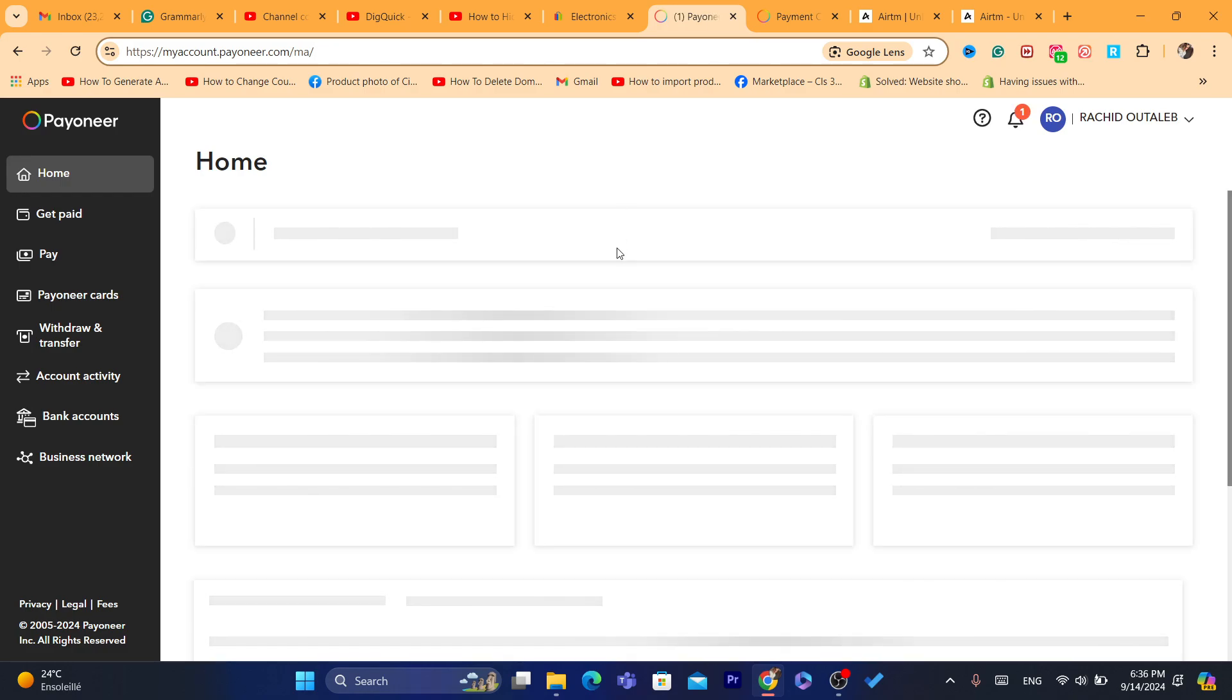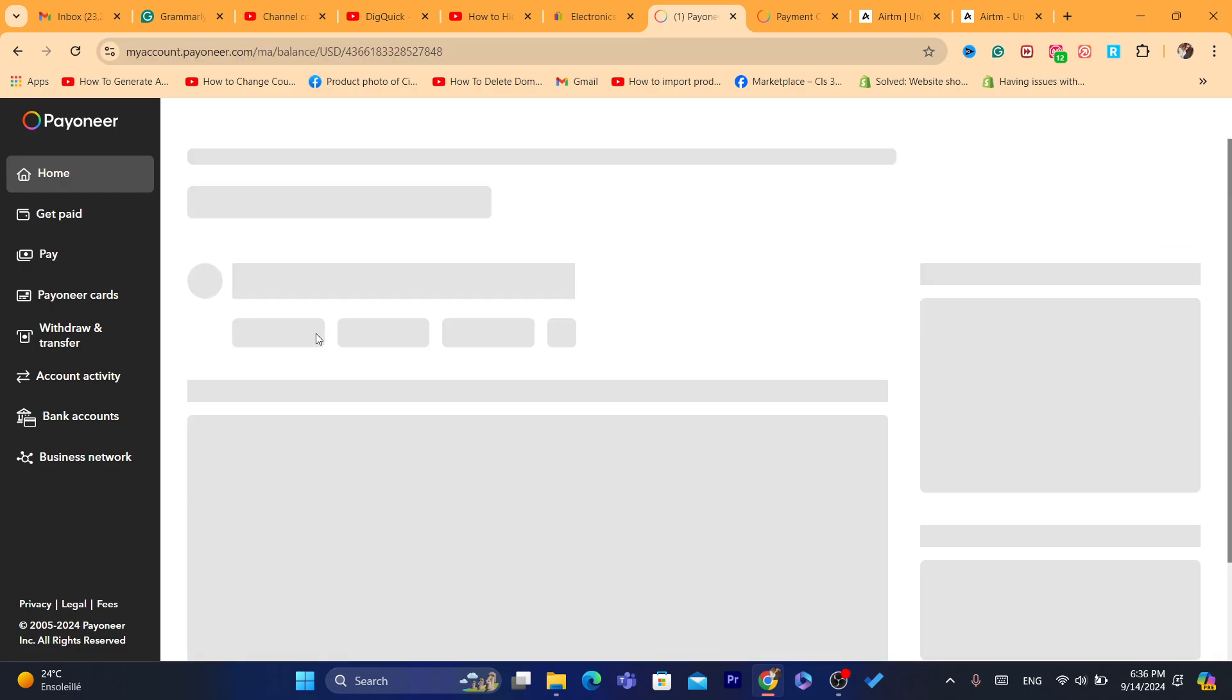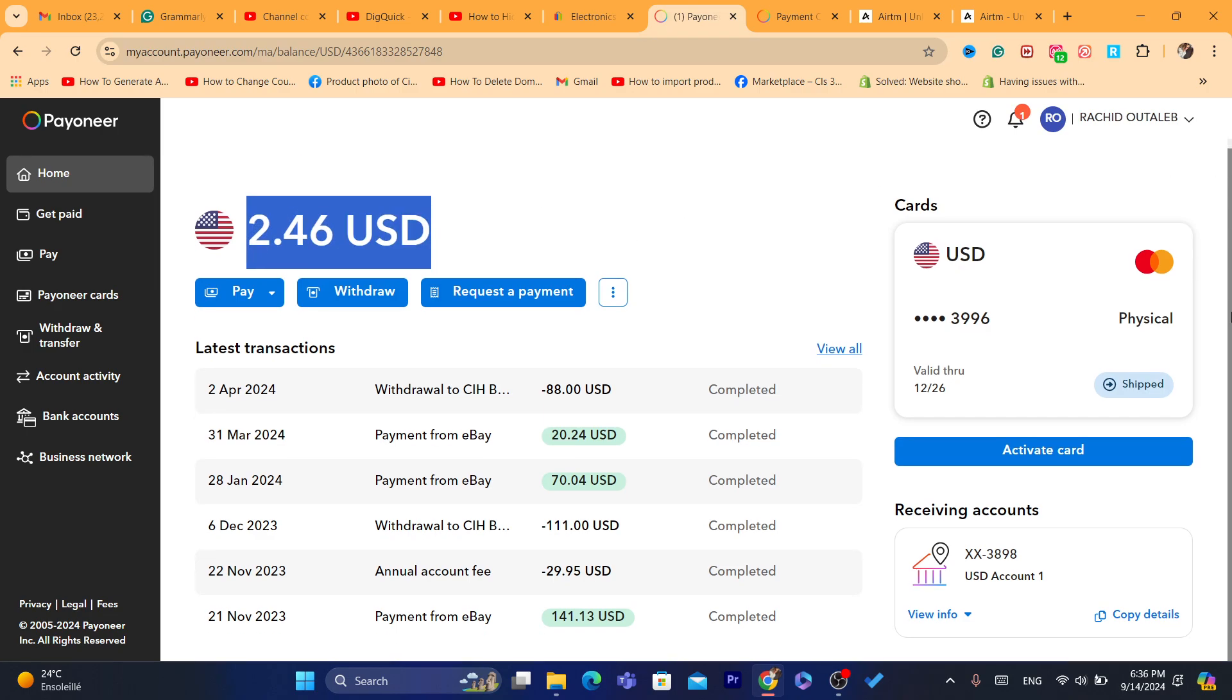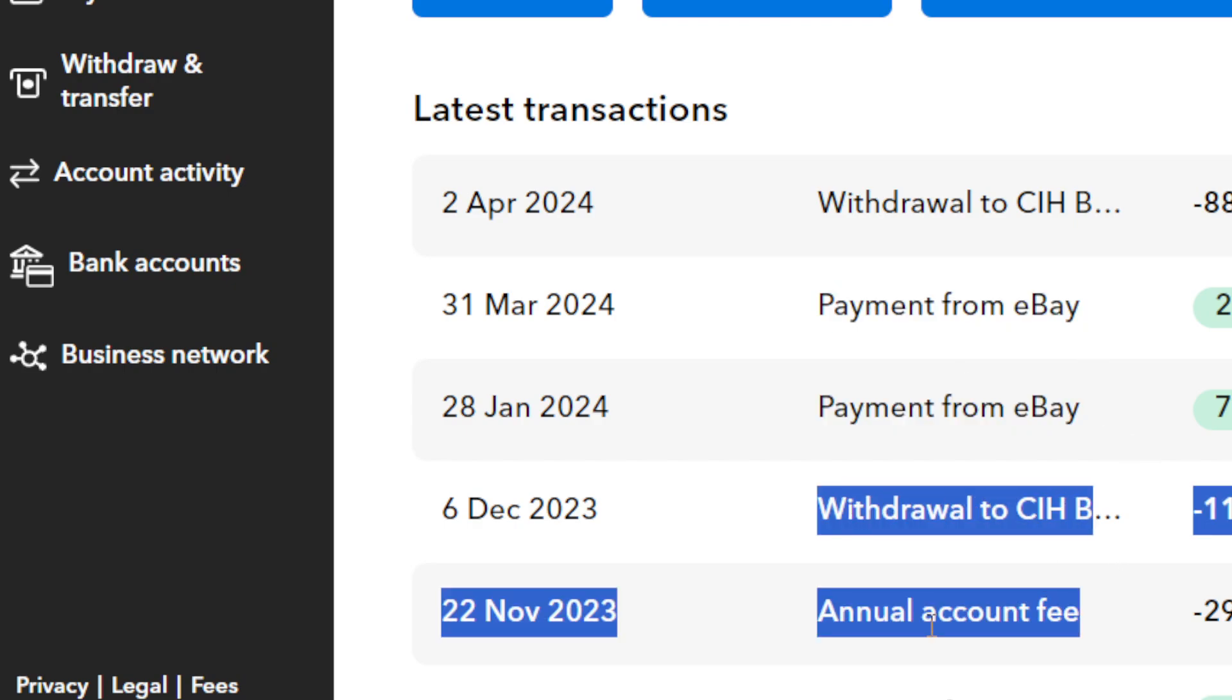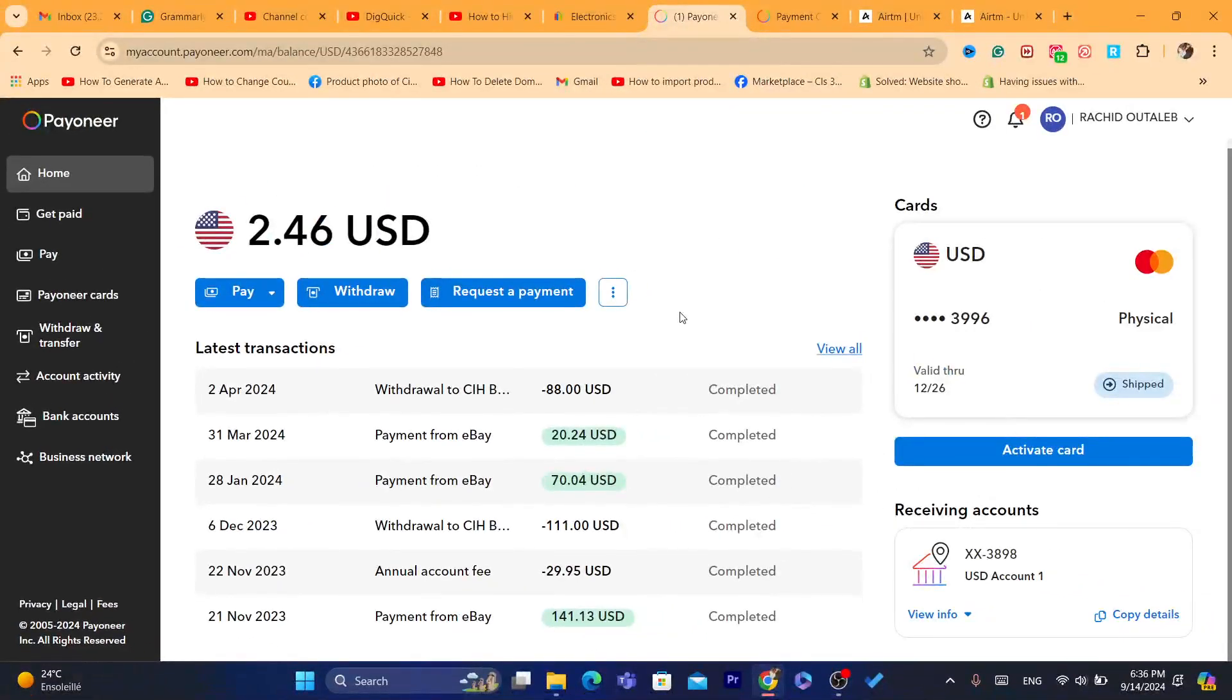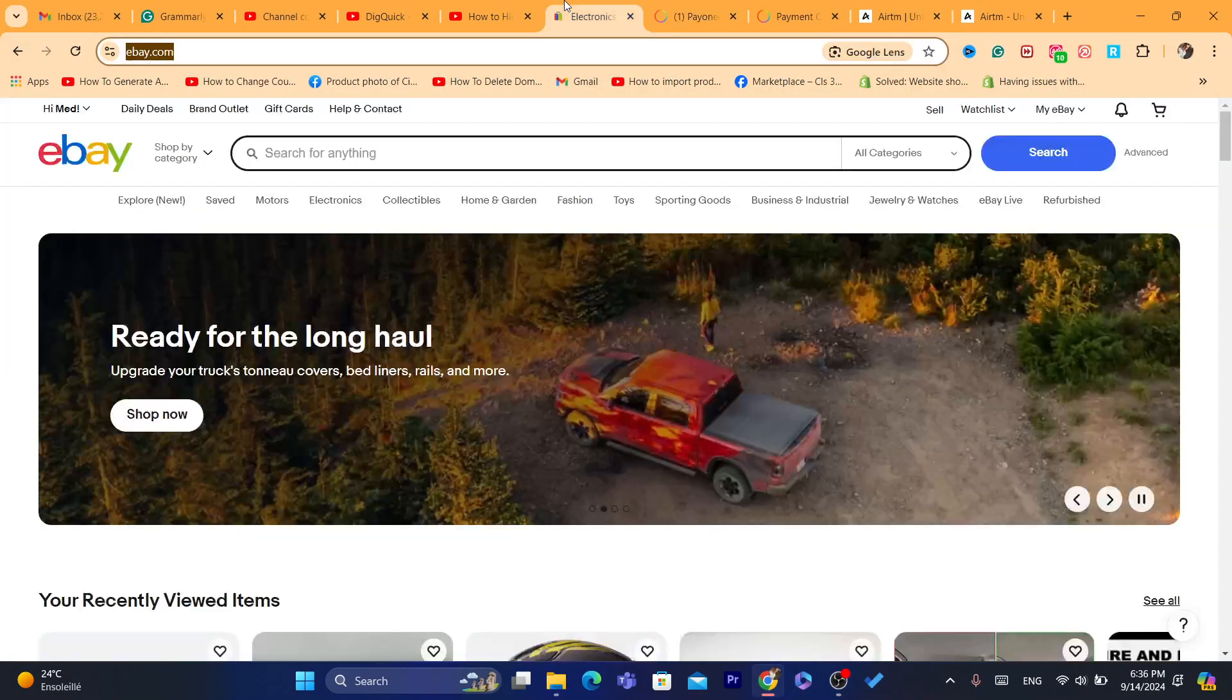I'm going to log into my Payoneer account and show you guys how you can link eBay to Payoneer so you can start receiving payments. As you can see, this is just one of my Payoneer accounts in my friend's name. It's coming from eBay - payment from eBay, payment from eBay.